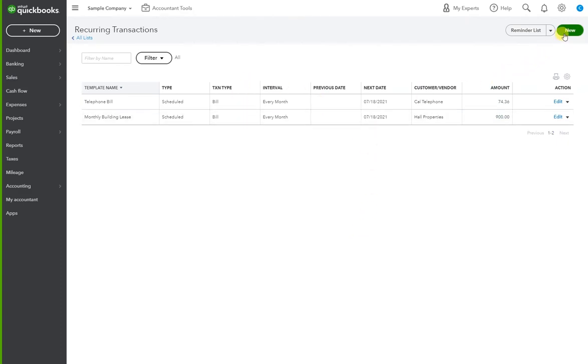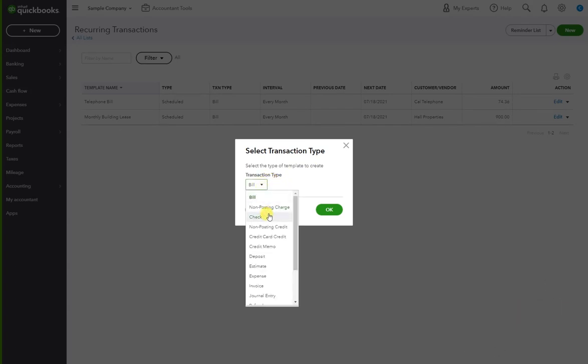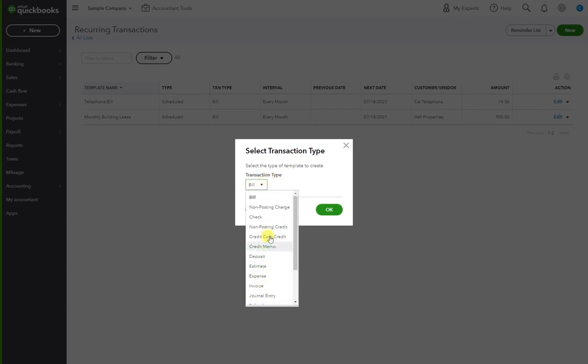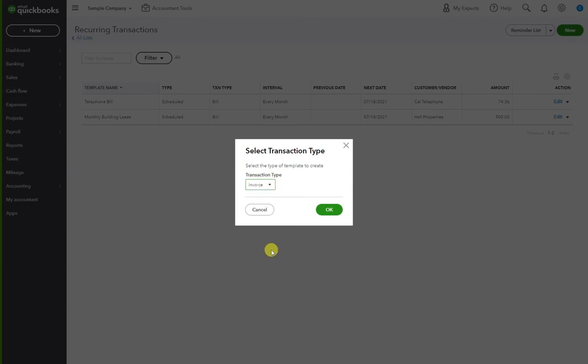Here we're going to hit new. We're going to start from scratch. And it's important to note that you have different types of transactions that you can set up for a recurring process. However, I'm only going to use invoice in this scenario.